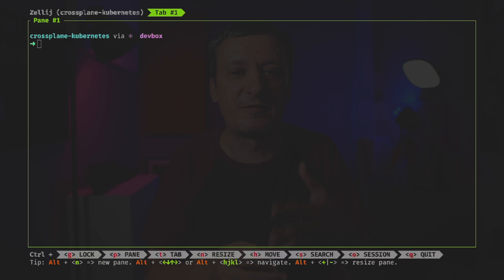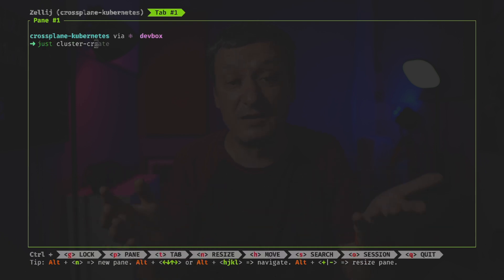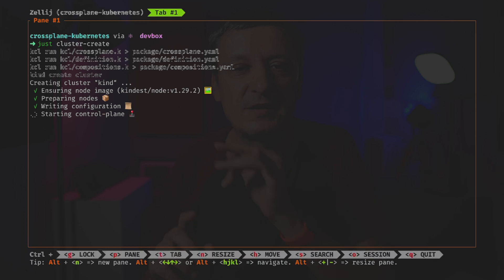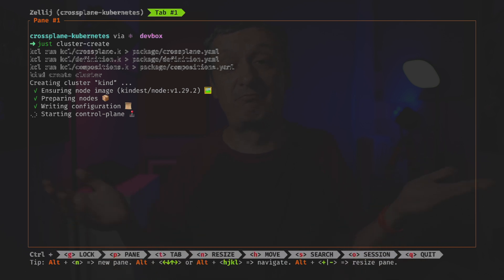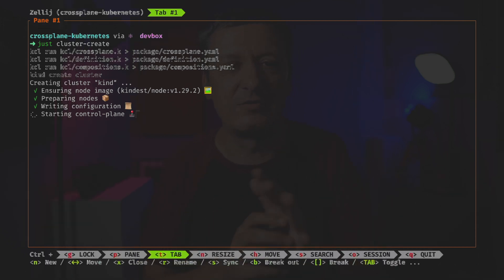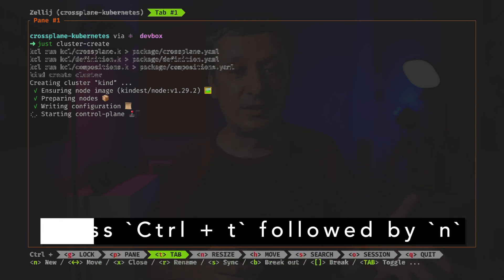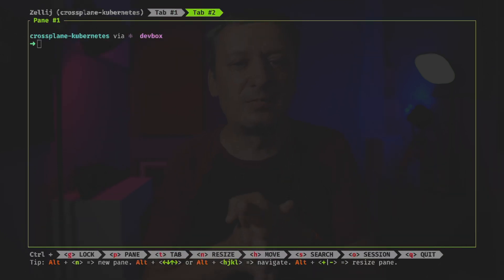From here we can execute commands just as in a normal terminal. When I start working on this specific project, the first action is to create a cluster and install and configure everything — I've already automated all that with Just, so let's execute it. That operation will take a few minutes, leaving me with two options: watch YouTube or open a second tab and do some work while waiting. Pressing CTRL-T gives us additional shortcuts related to tabs, and pressing N opens a new tab.